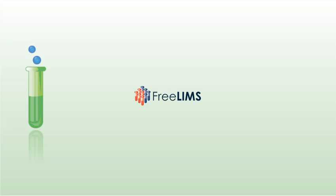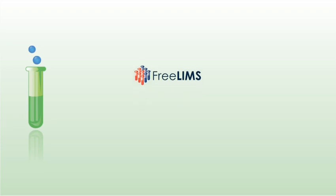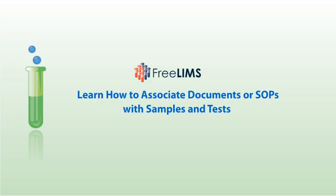Hi, welcome to this video. This video will walk you through the process of associating documents or SOPs with samples and tests.